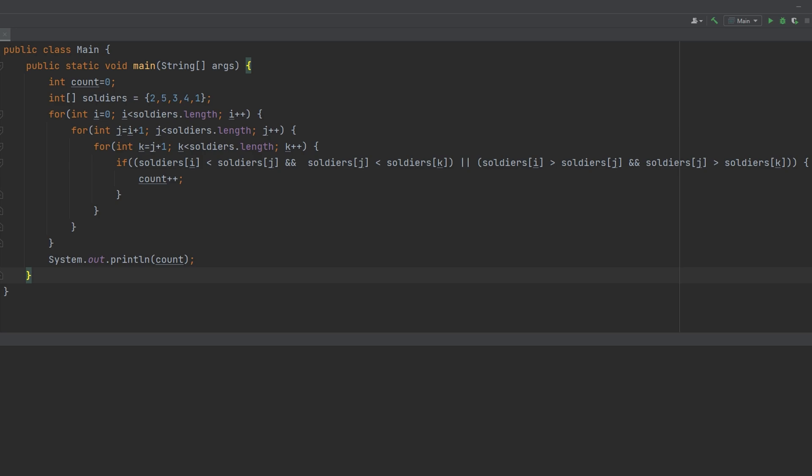We have to form a team of three soldiers amongst them under the following rules. So we need to choose three soldiers with indexes i, j, and k with rating. Then we have parentheses here where we have rating[i], rating[j], rating[k], and these are going to be in arrays.